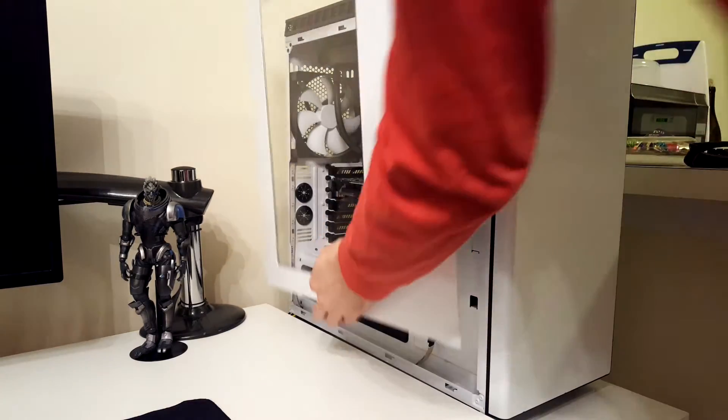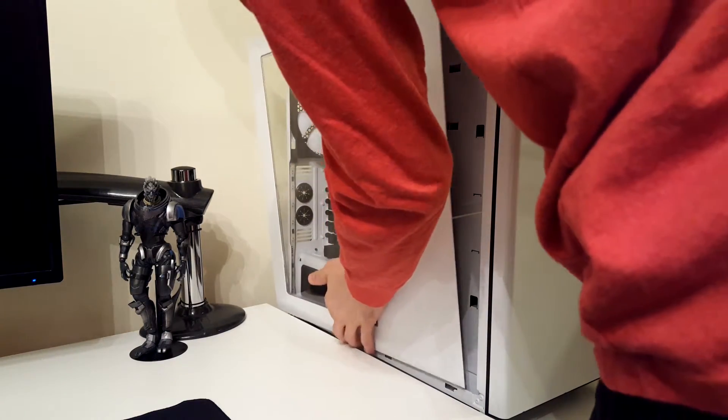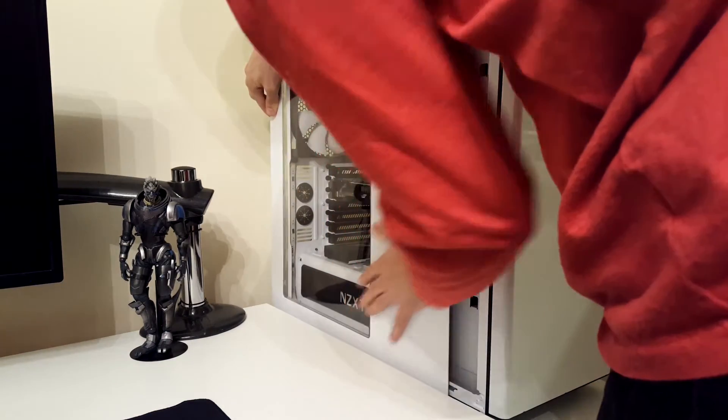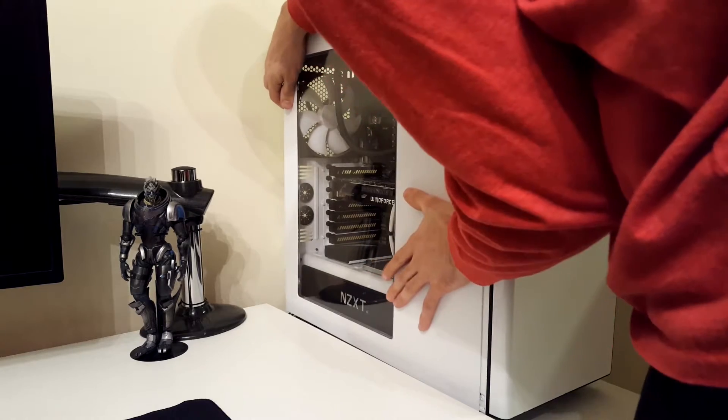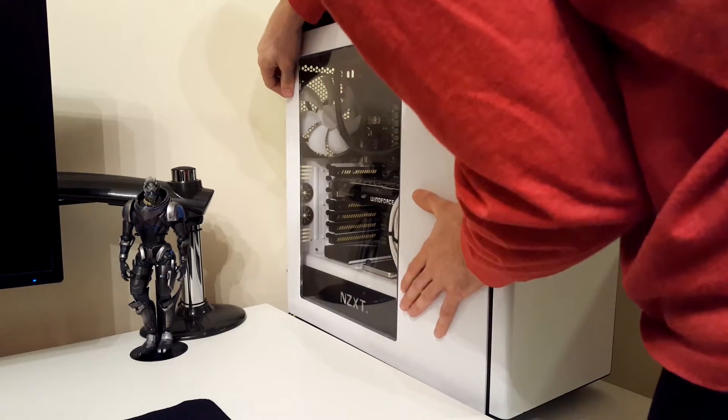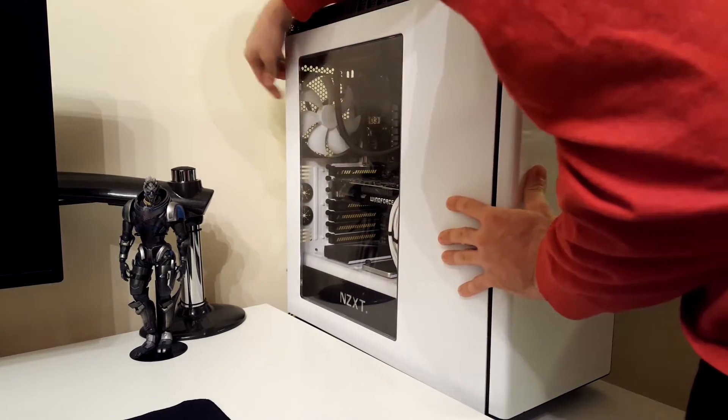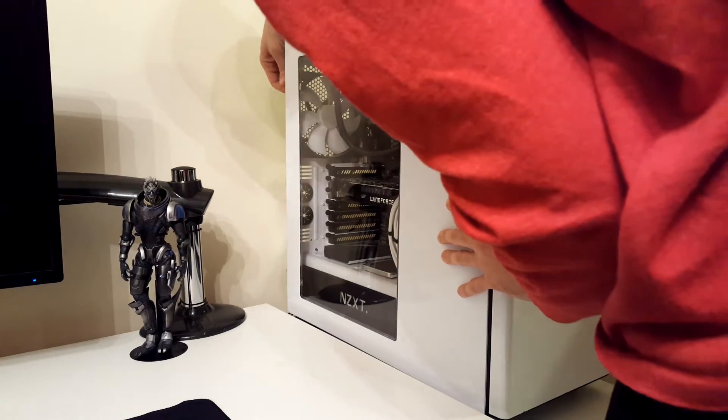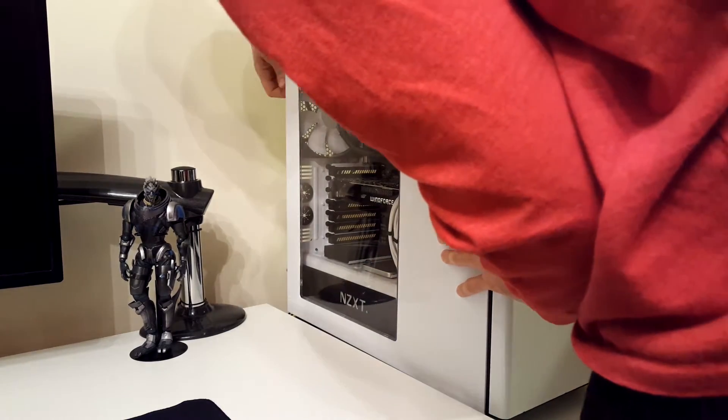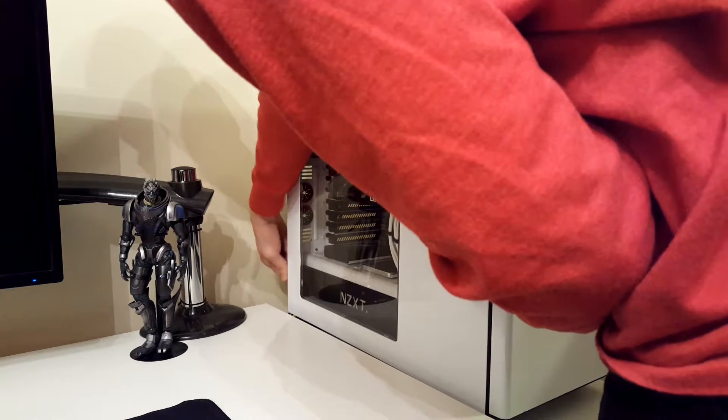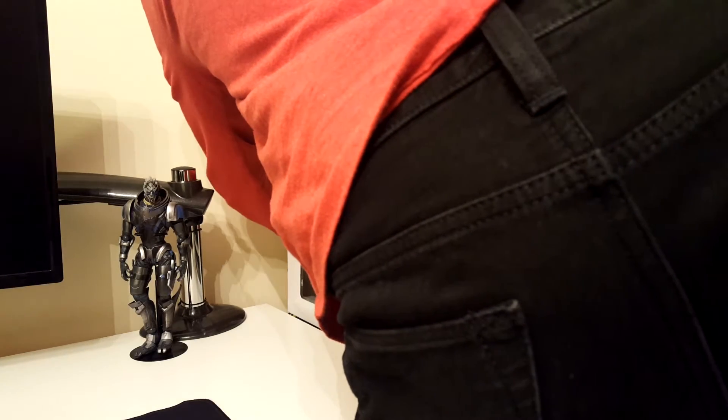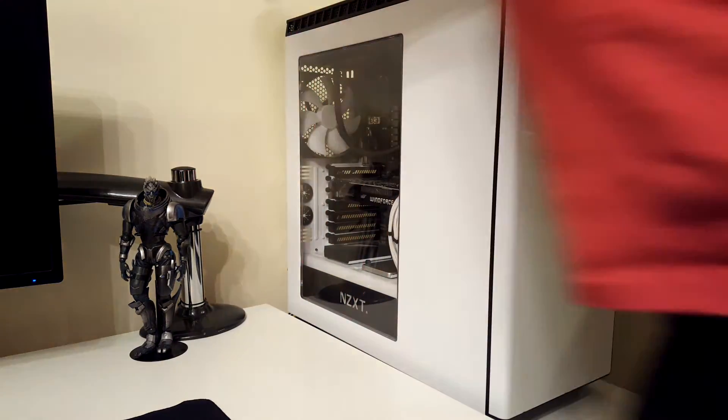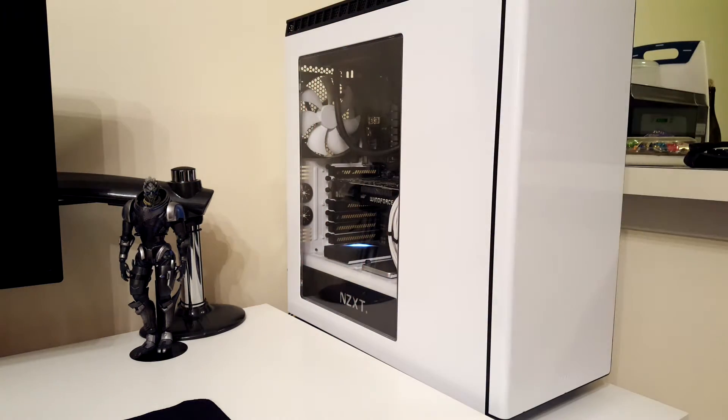Now we're going to put the panel back onto the case. Make sure you just hand tighten the thumb screws. Don't forget to turn your power supply back on, and then go ahead and boot up your PC.